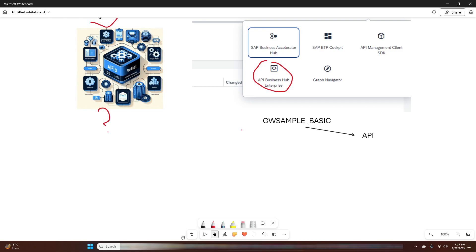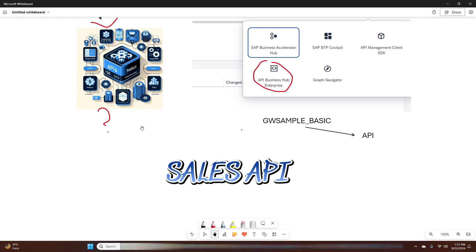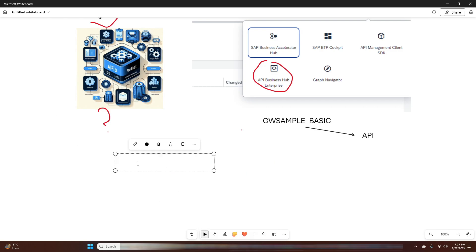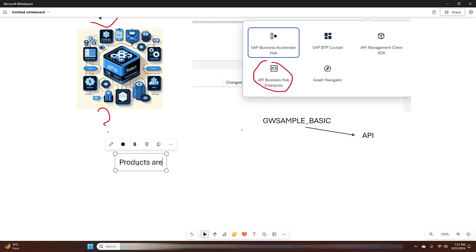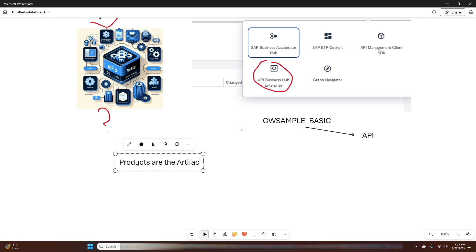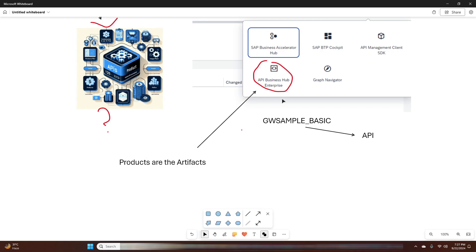For example, if you have multiple APIs that cater to different aspects of a sales process, you can package them into a single product called 'Sales API'. This makes managing access and monitoring usage much simpler and efficient. In simple terms, products are basically artifacts, and these artifacts are available in the SAP API Business Hub Enterprise Portal.